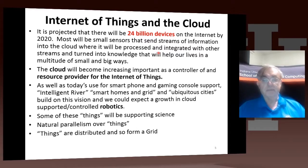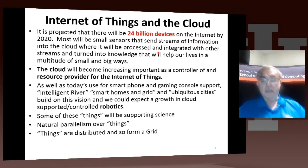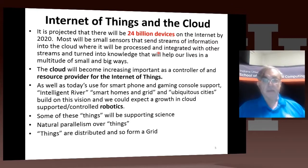There are various other terms which effectively imply this. They usually have the word 'smart' — smart homes and grids is a common term. Intelligent River is a project in Clemson. Ubiquitous City is a project particularly in Korea. We expect this idea of building smartness into everything — whether people, vehicles, or what have you — will be of growing importance. All of these are likely to be supported in the cloud. A particular example is robotics, such as the autonomous car, where robots will get their intelligence from the cloud. All of them have this natural parallelism over things — this is the classic pleasingly parallel application, where the pleasingness is 24 billion, the estimated number of devices.